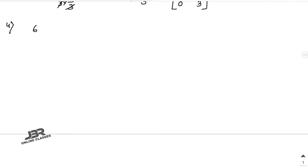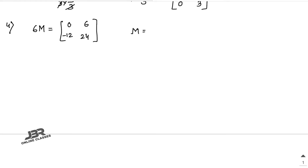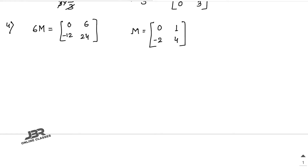Sum number 4: 6M equals [0, 6, -12, 24]. You have to find only M. So divide each and every element by 6: 0/6 is 0, 6/6 is 1, -12/6 is -2, 24/6 is 4. That is your answer.